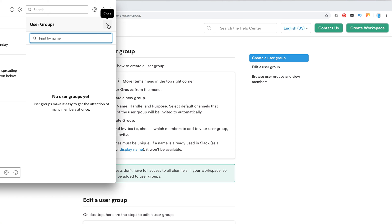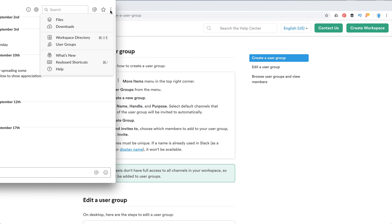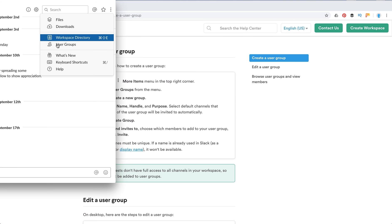So it's not possible for me to create user groups. You need to be either admin or workspace owner on the paid account. On a free account, you won't be able to see this user groups option here.